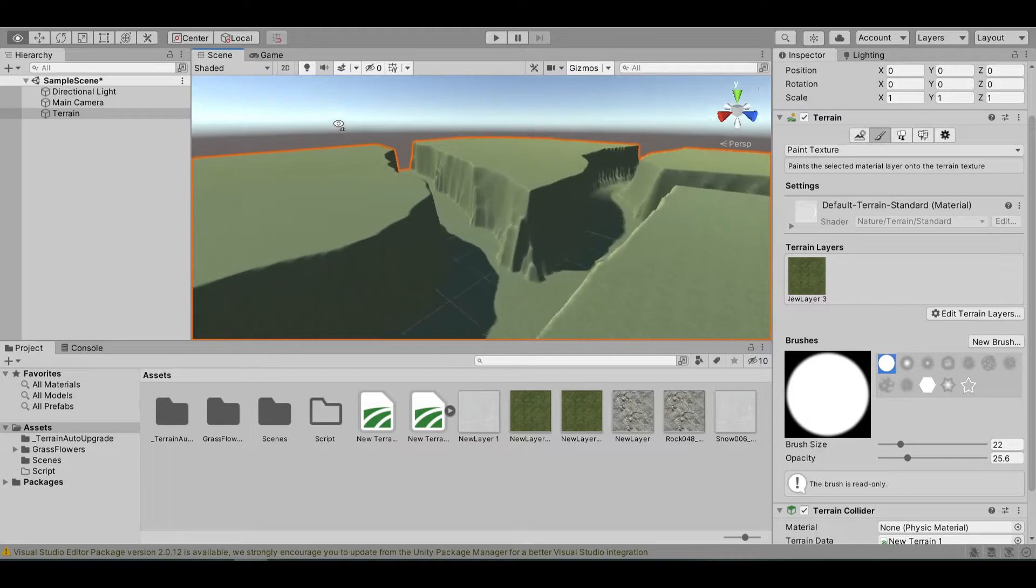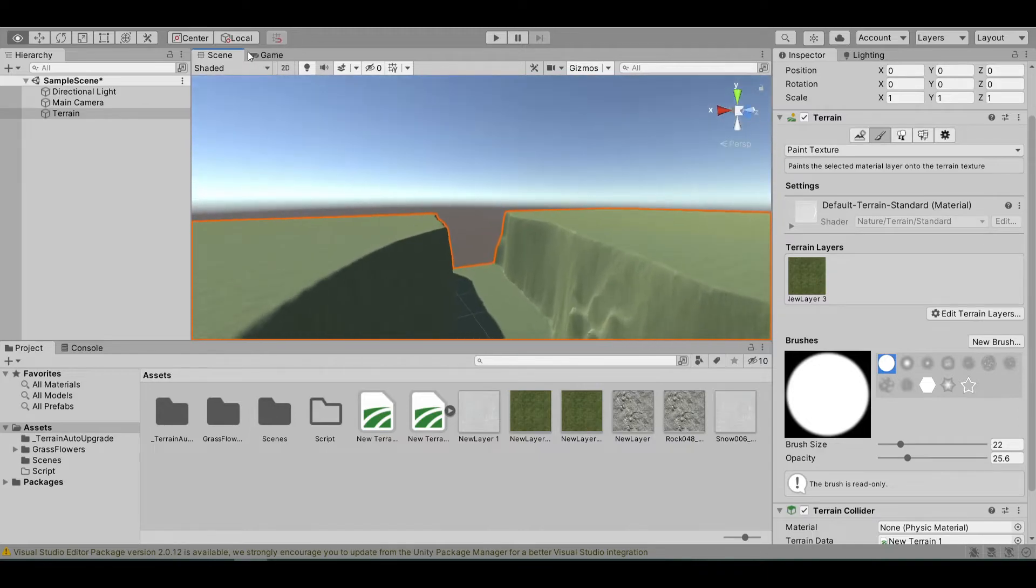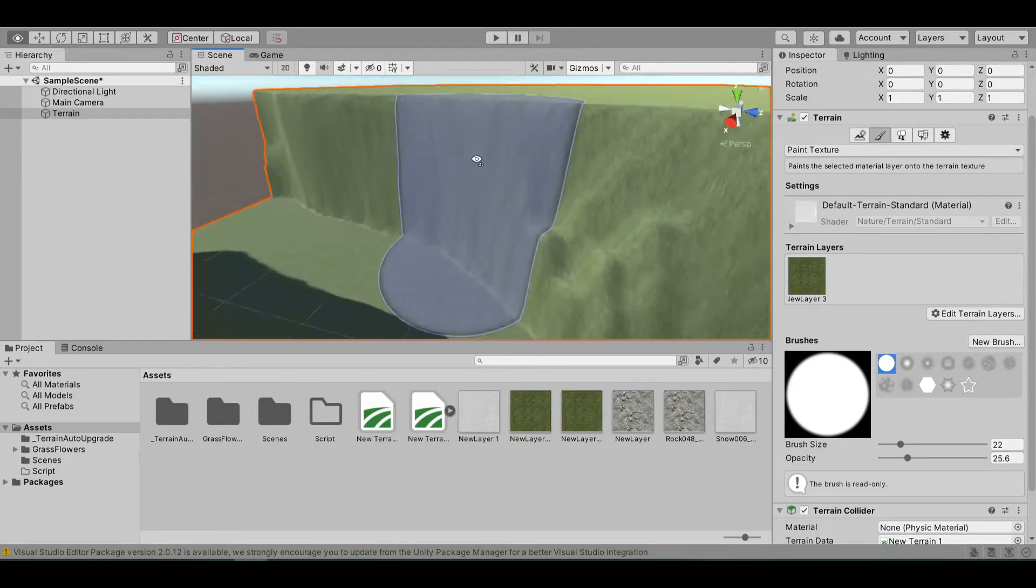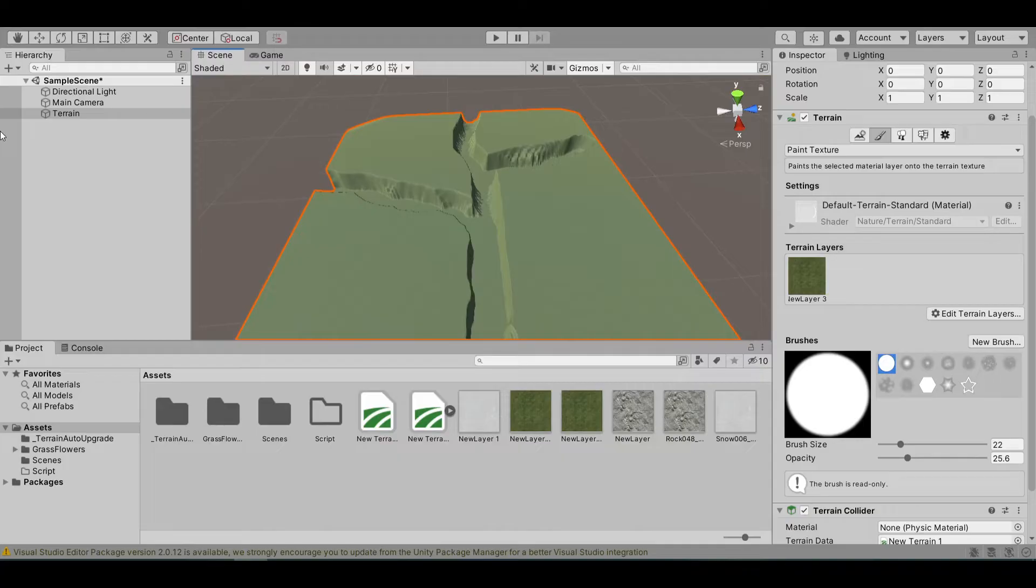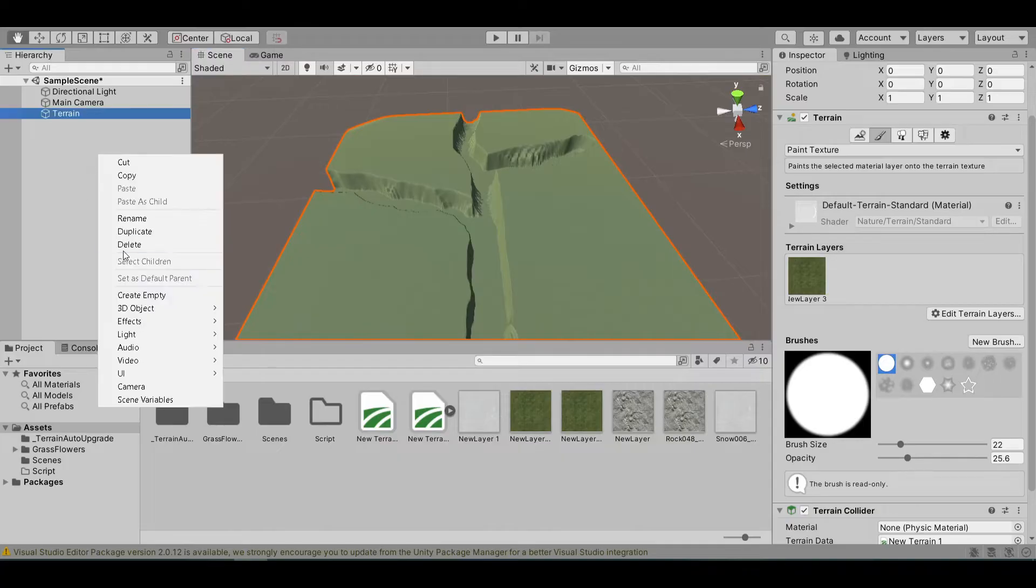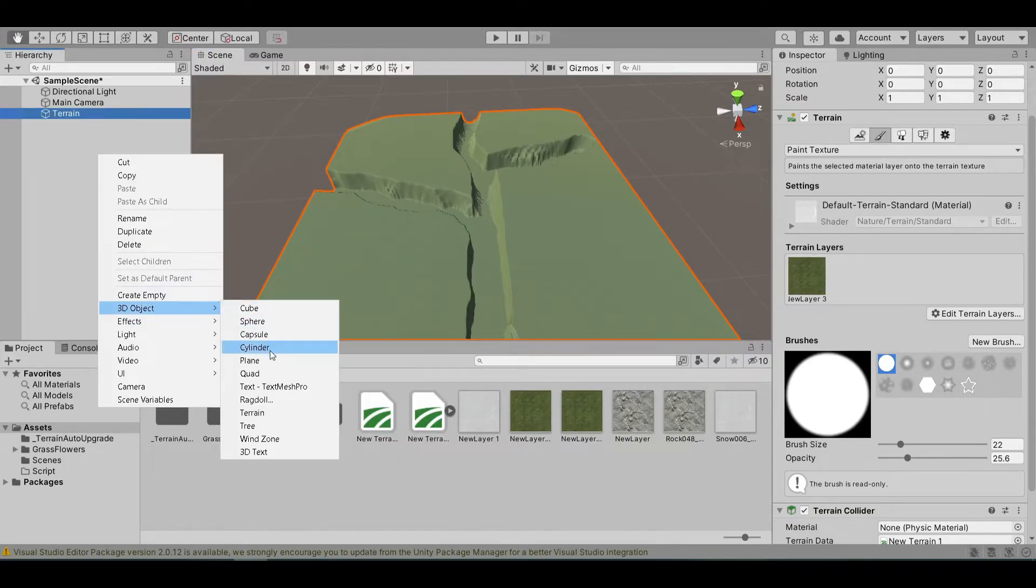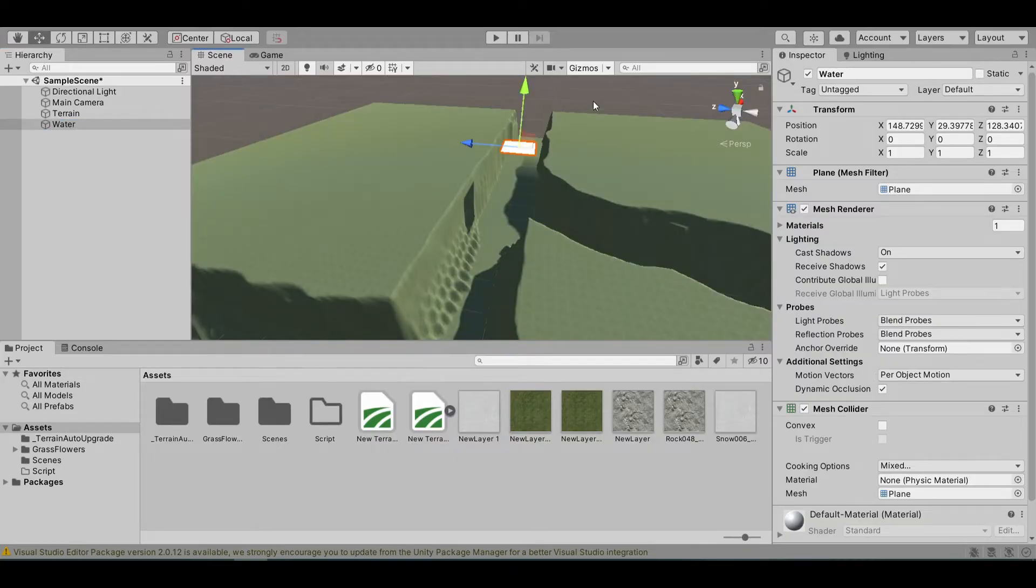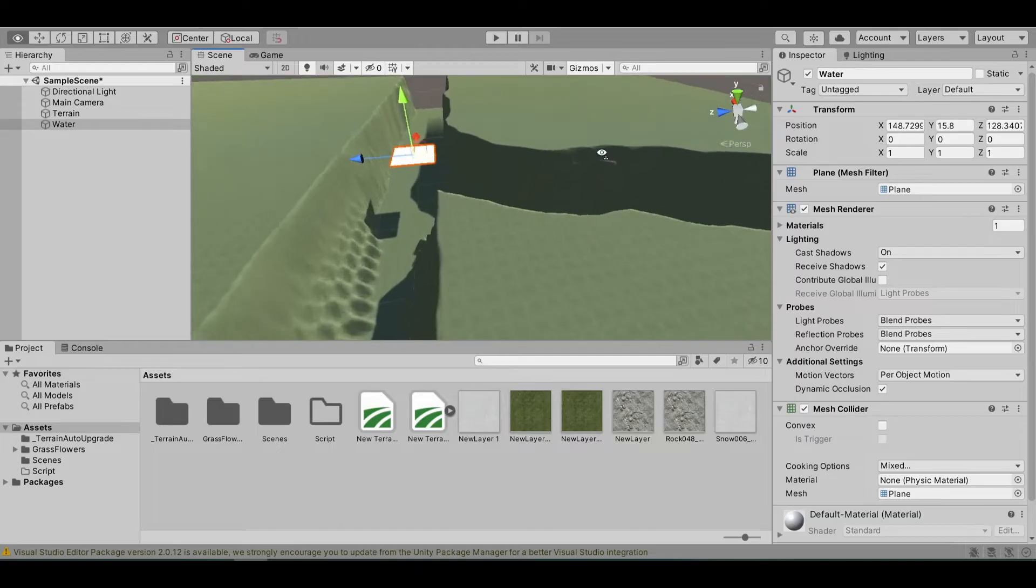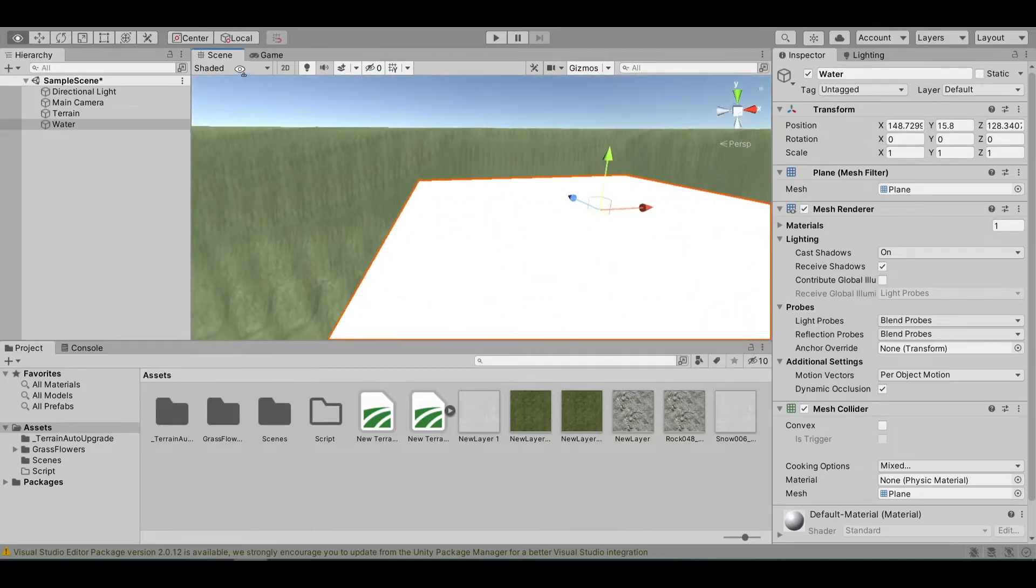Now, rivers usually have water in them, so let's create some water. First, right-click on the hierarchy, 3D object, and select plane. Let's rename it to water. Let's move it down.